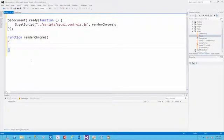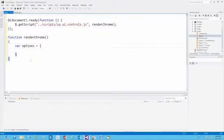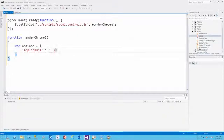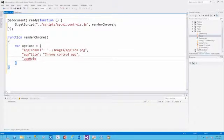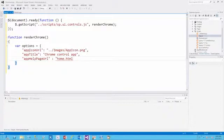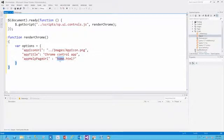The render-chrome method will provide the options for the Chrome Control. We'll set up a JavaScript object called options. The first option will be our app icon URL — images/appicon.png. Next, we'll set up the app title as 'Chrome Control App', and the app help page URL pointing to help.html. Since query string information such as the host web URL and app web URL is passed to us, we'll append that to help.html using document.URL split on the question mark character, taking everything to the right of it.